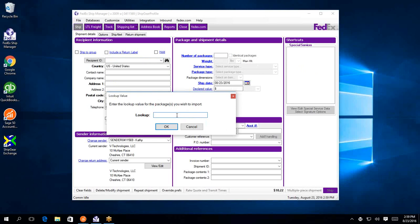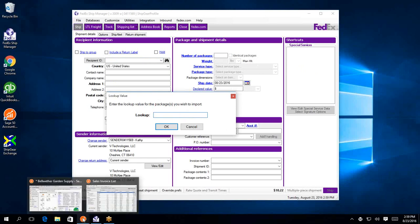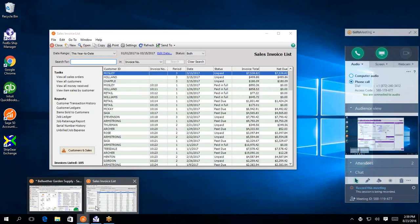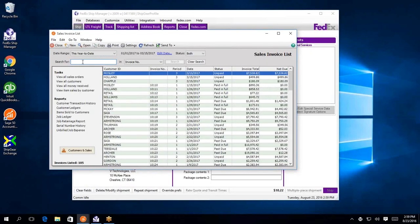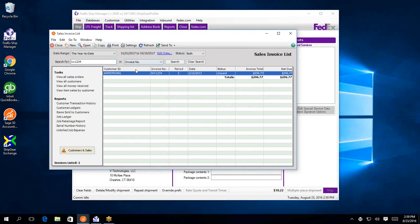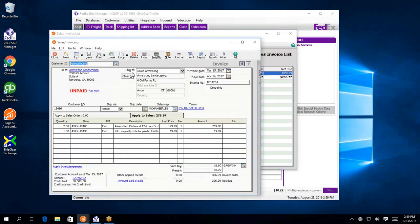Let's go into Sage 50 and take a look at that invoice to see how it was updated. So I shipped against IBC1234. Search for that guy. Here it is. So here's my freight charges that were updated.